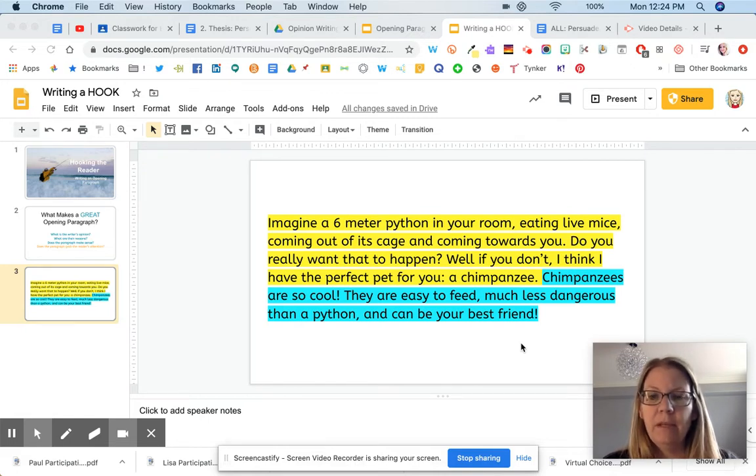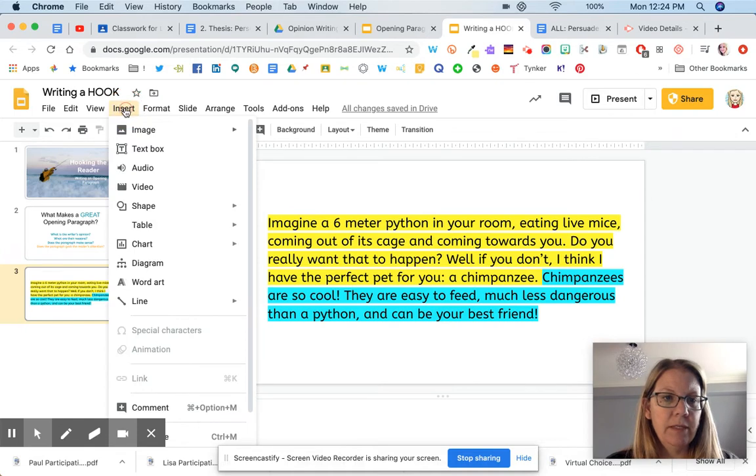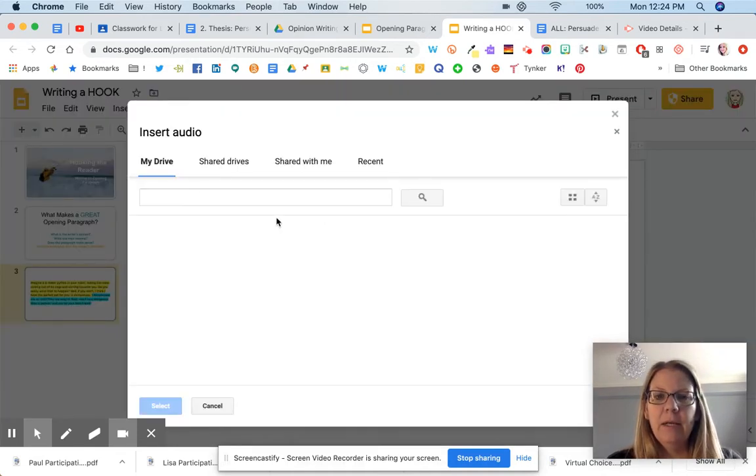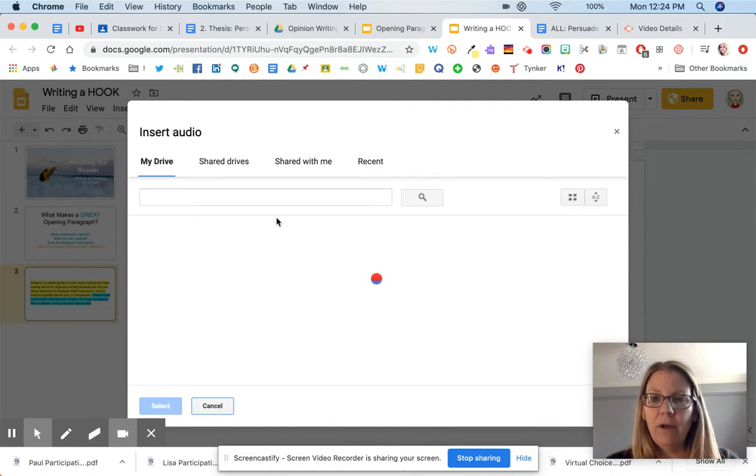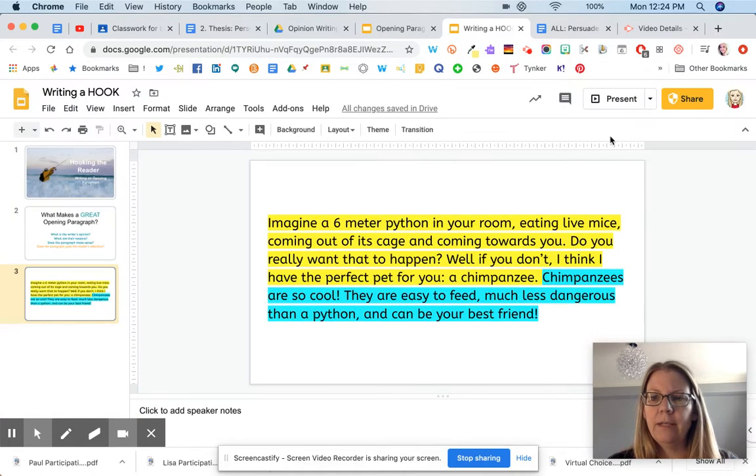We do have the ability to add audio to Google Slides. When we go to Insert, we can insert audio and upload and find a file. But how do you find that audio file that you want to include on your slides?